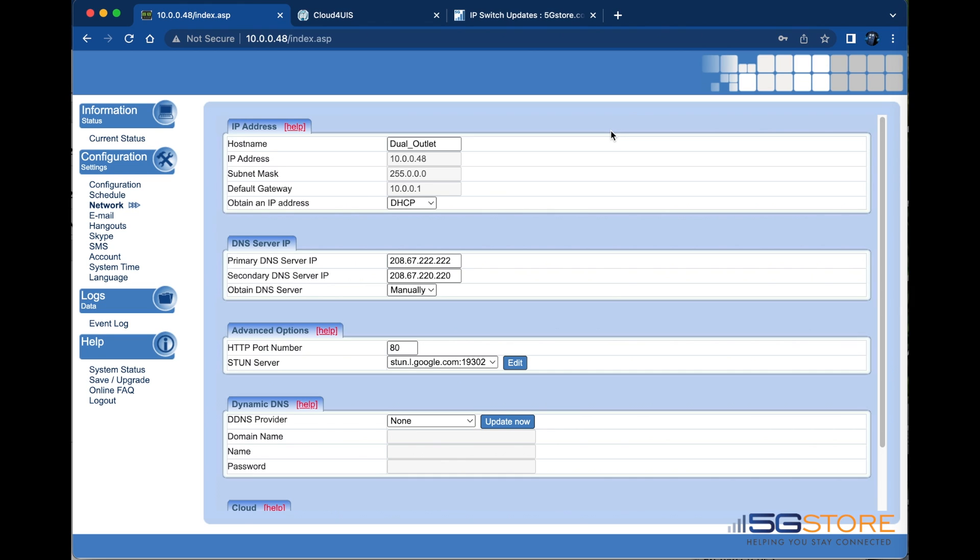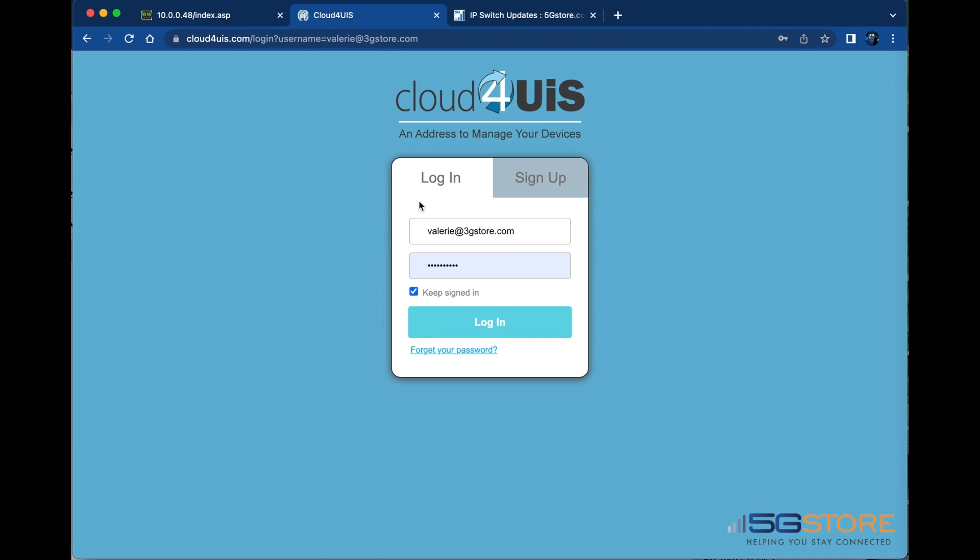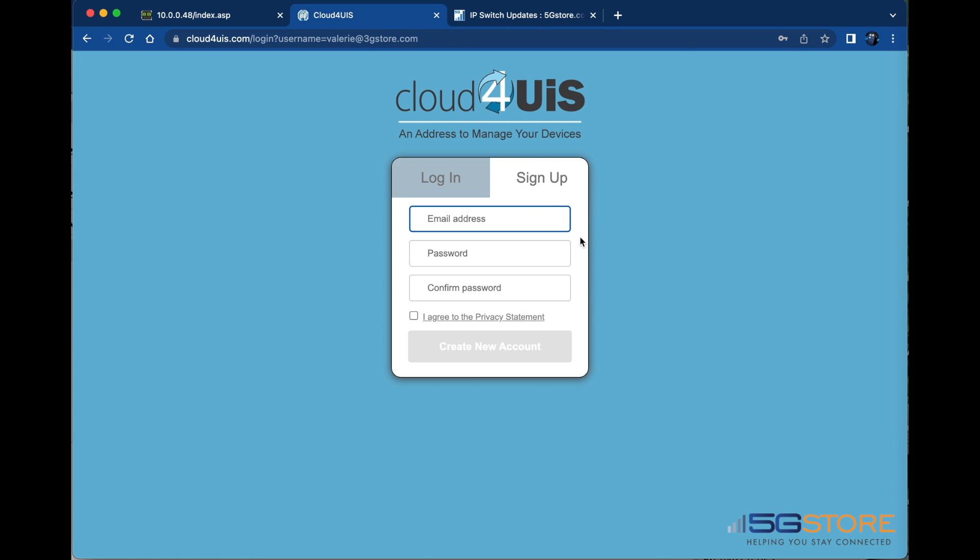At this time, we'll open a page to Cloud4UIS.com. If you have an account, sign in here. Otherwise, you may sign up for an account here.